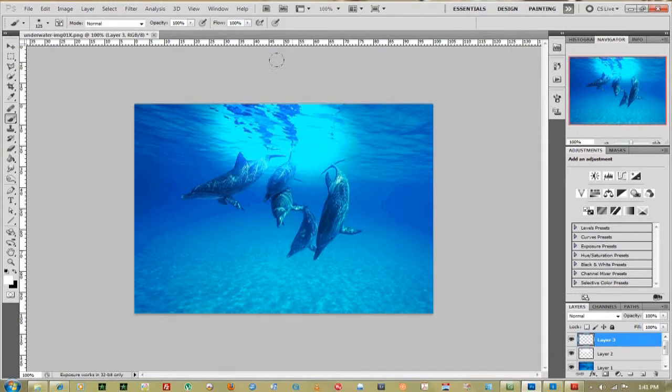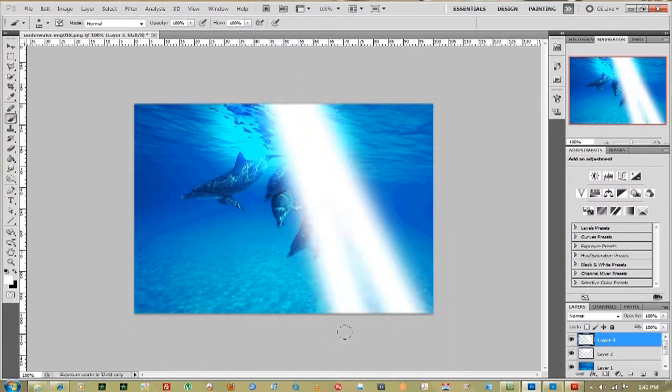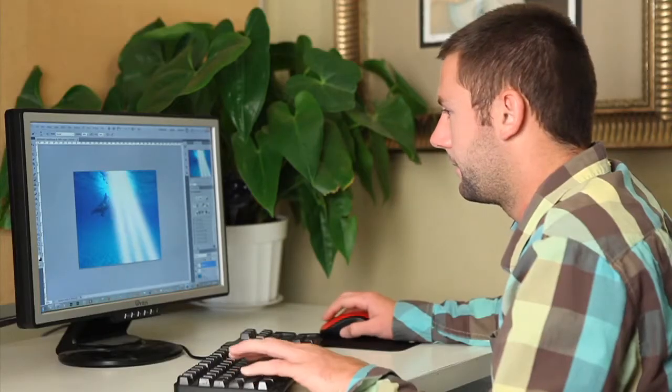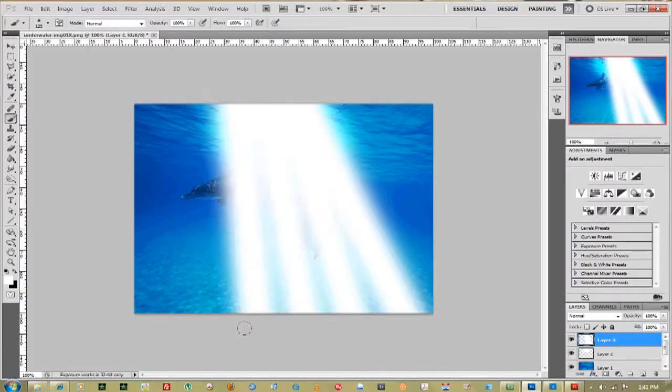Click once, hold down Shift and click again on the other side. That brings in your ray of light. We'll keep doing that. There we go.